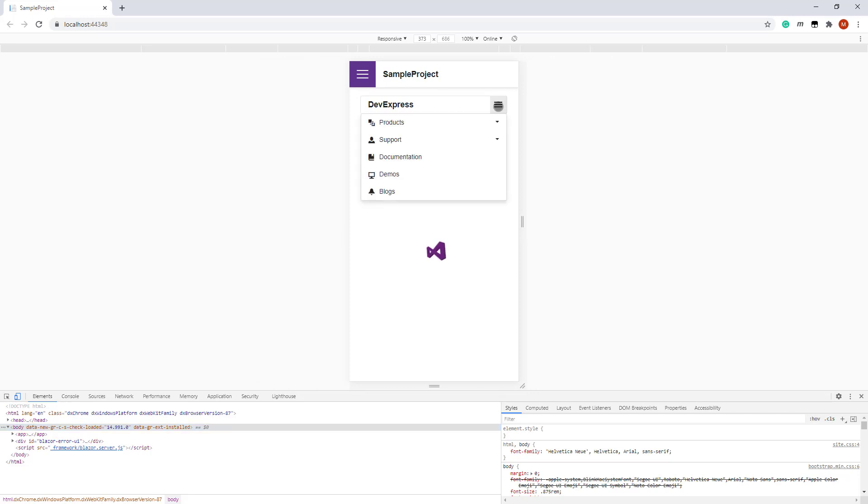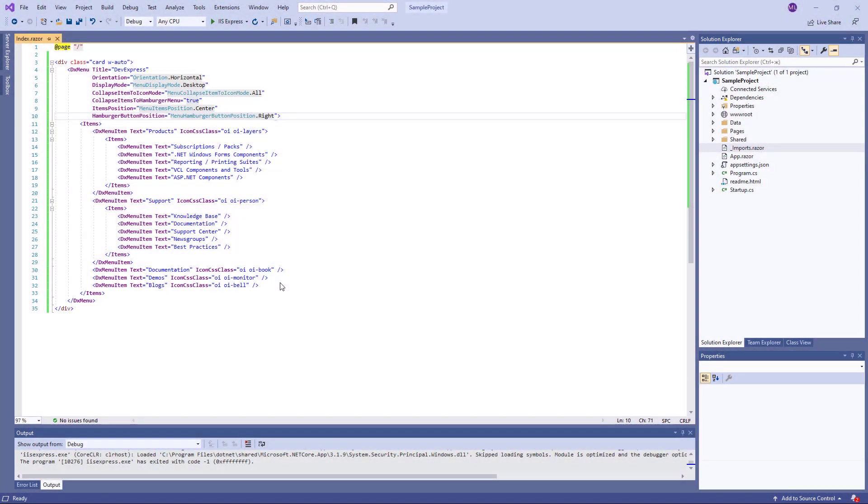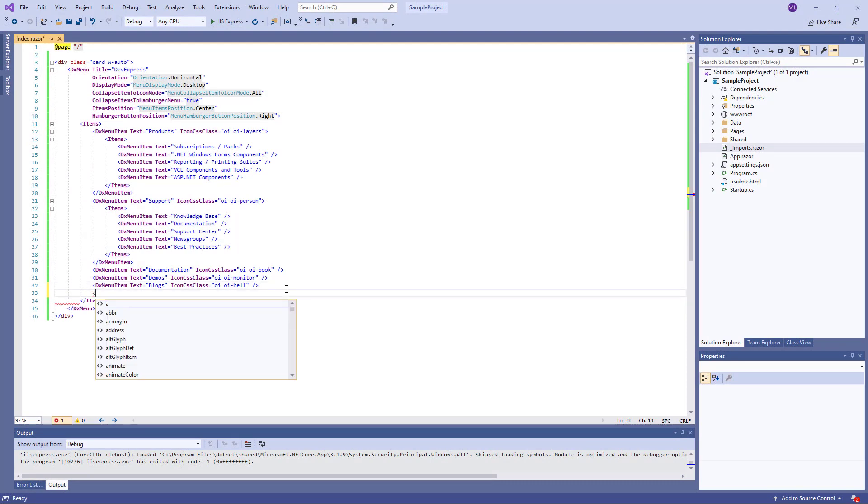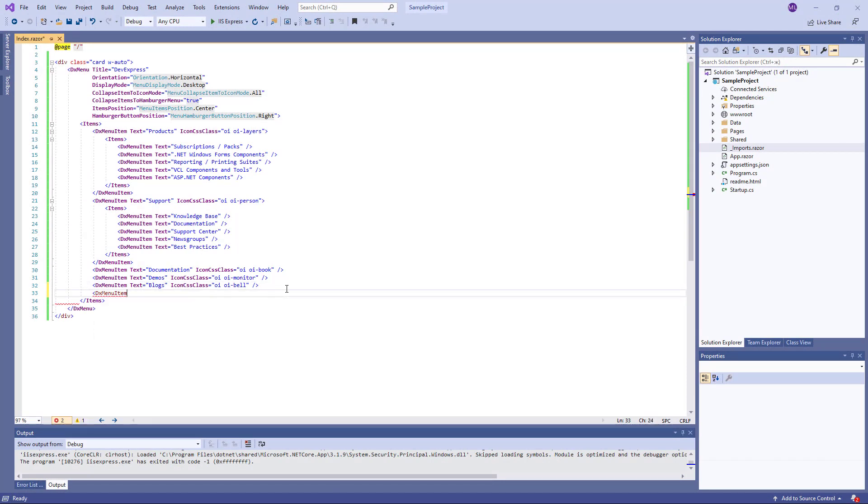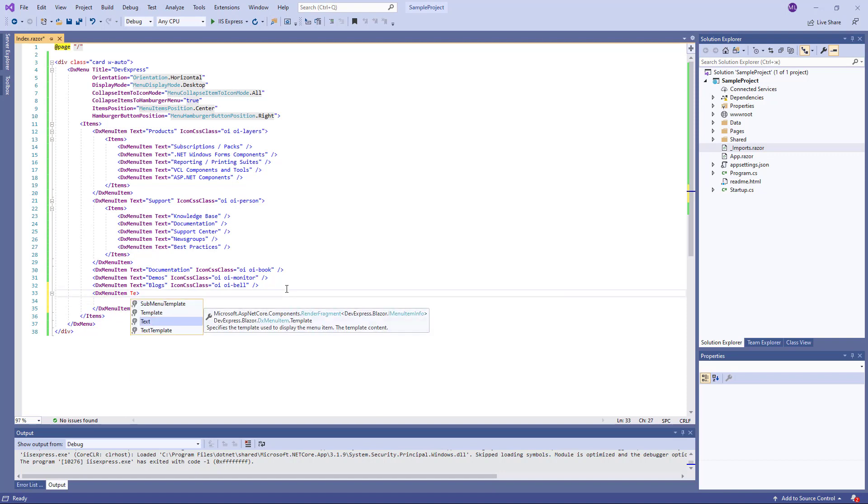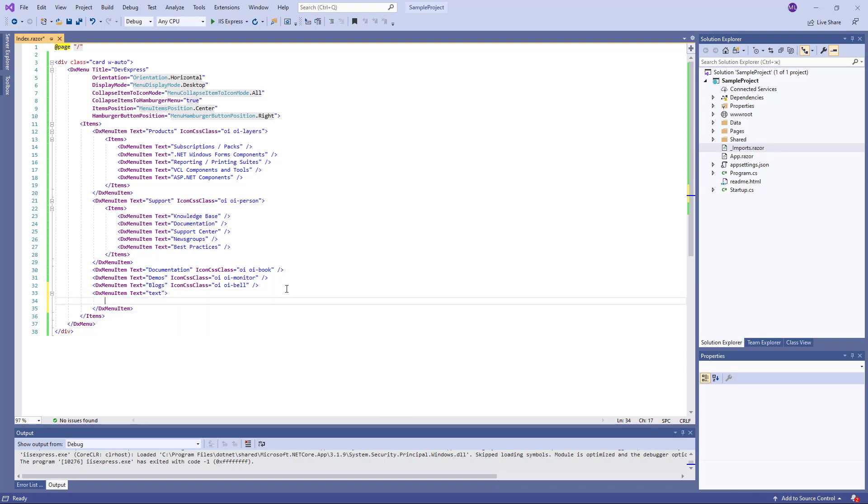The menu component also allows you to use templates to customize the layout and appearance of menu items and their parts. You can specify a template for all items or for an individual item. Now I'll add an item with templated content.